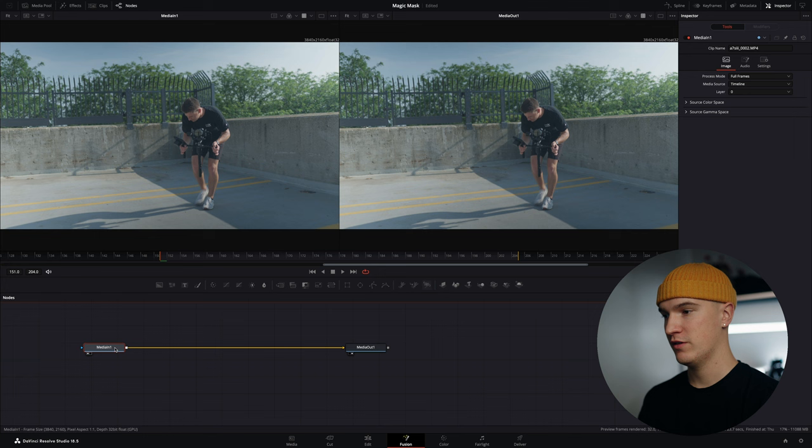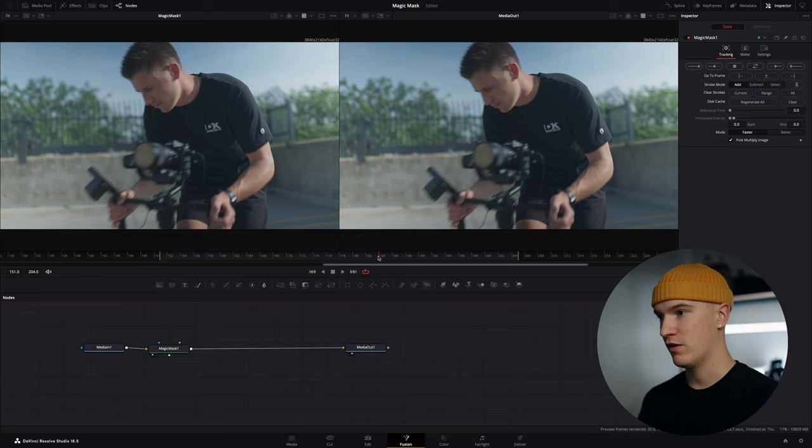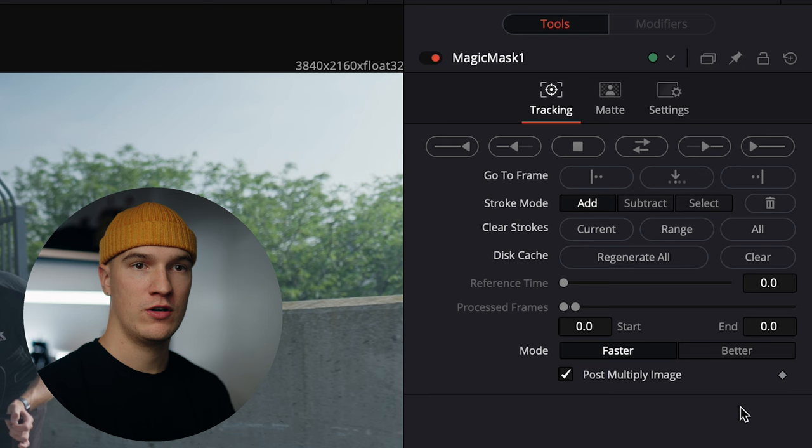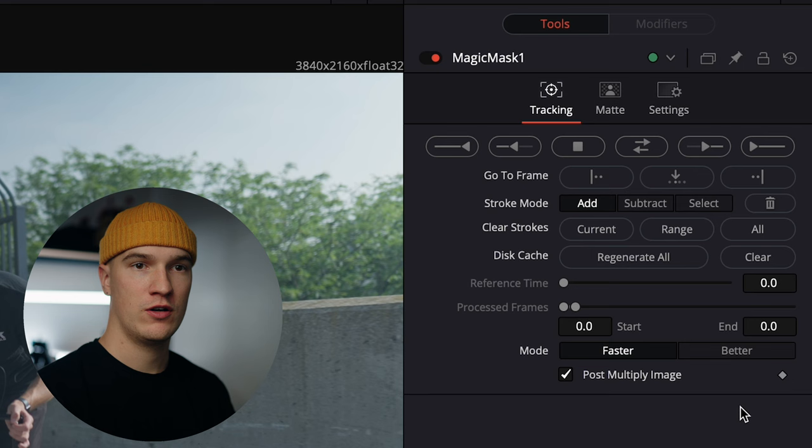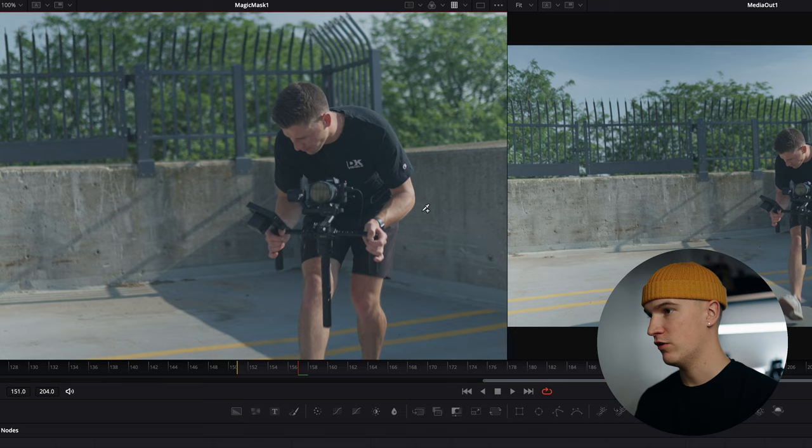Go ahead and do the same thing, grab our magic mask, drop it here. And I want to navigate to a frame where the full body is largest and completely visible. And then coming up to the magic mask panel up here for mode select better, make sure stroke mode is on add.